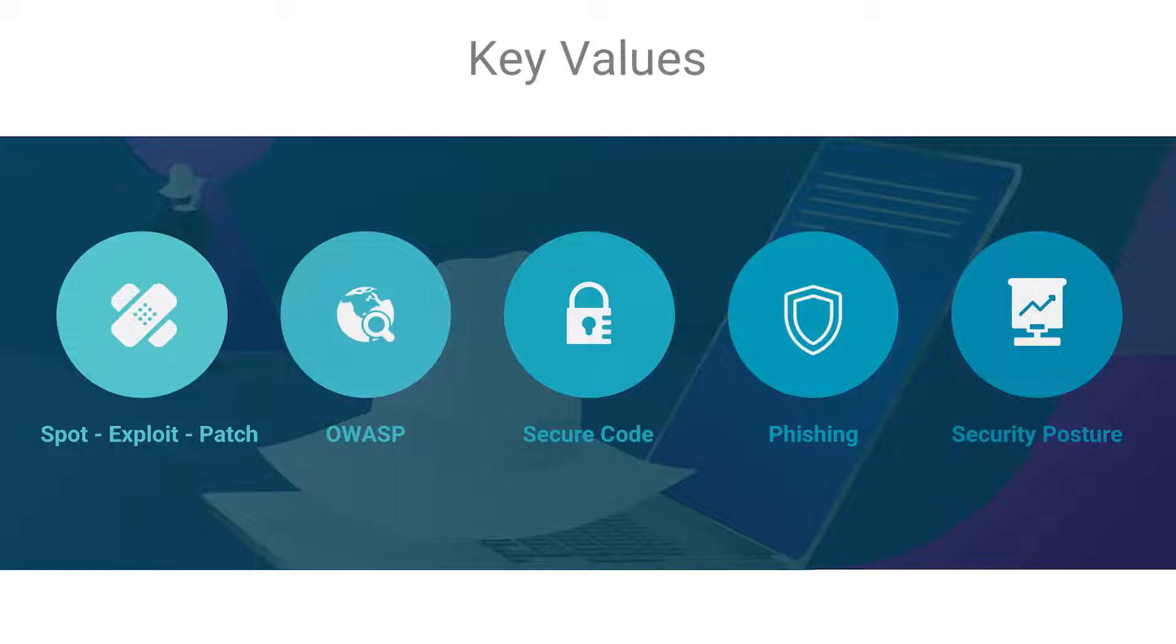No matter if you are a security specialist, developer, member of a QA team, or just a person interested in cyber security, the topics I will be covering will benefit you greatly.